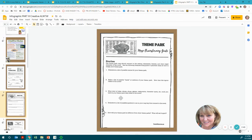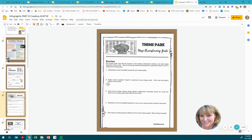Here are some theme park directions to help you brainstorm. The theme park map should connect to the setting, characters, themes, and other major elements of the novel. Use the following brainstorming guide to generate ideas as you design your theme park. Brainstorm a list of possible names, possible lands or sections, and how the layout relates to the novel. What kind of rides, shows, shops, games, restaurants, and character spots could you have? Brainstorm symbols to use and think about how your theme park will be different from others — what will set it apart?